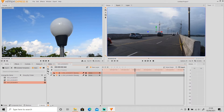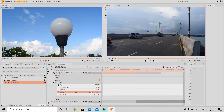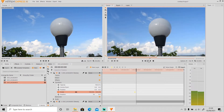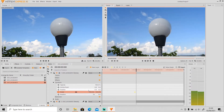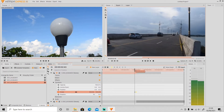Go to Transform and keyframe the Scale. Set the value to 100 first, then go to the end of the first video and set the value of Scale to 200. It will look like this.